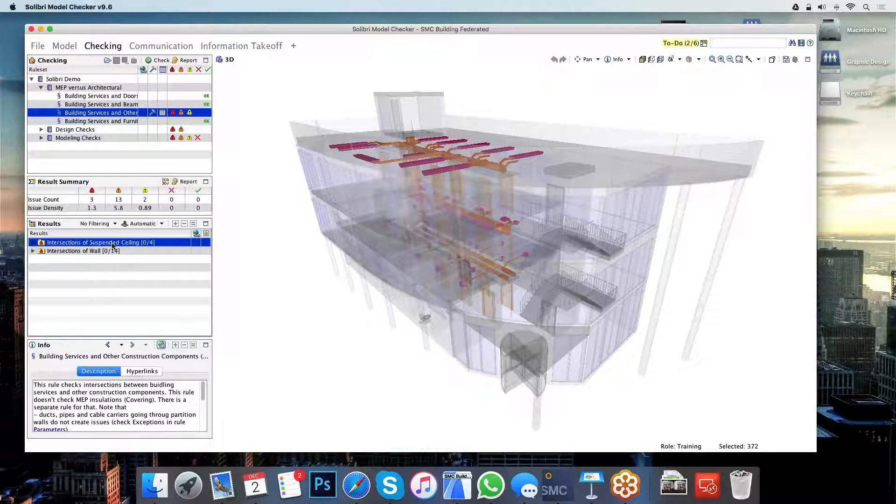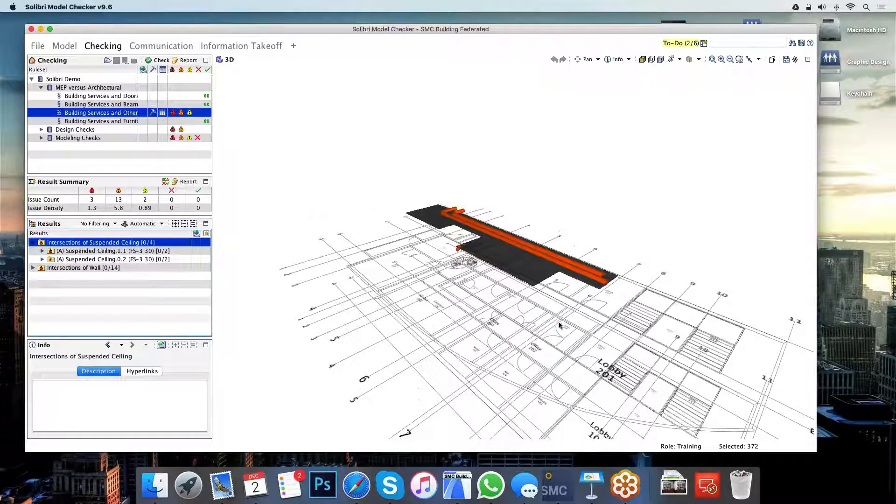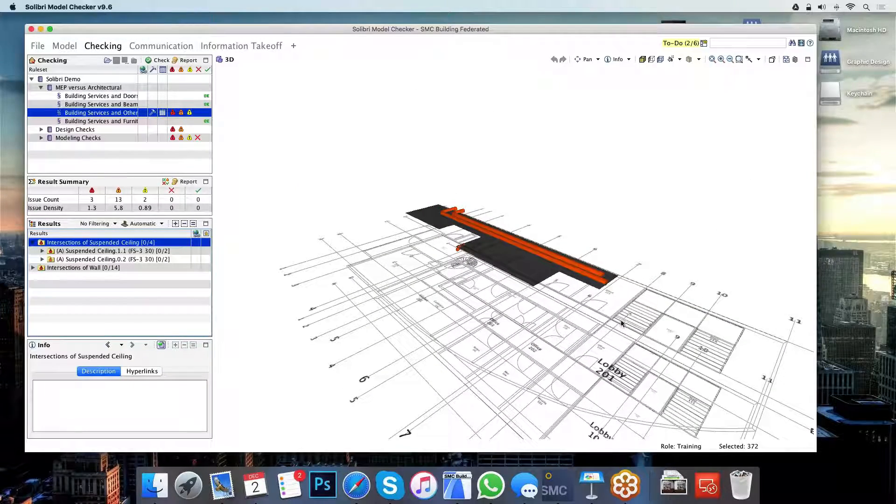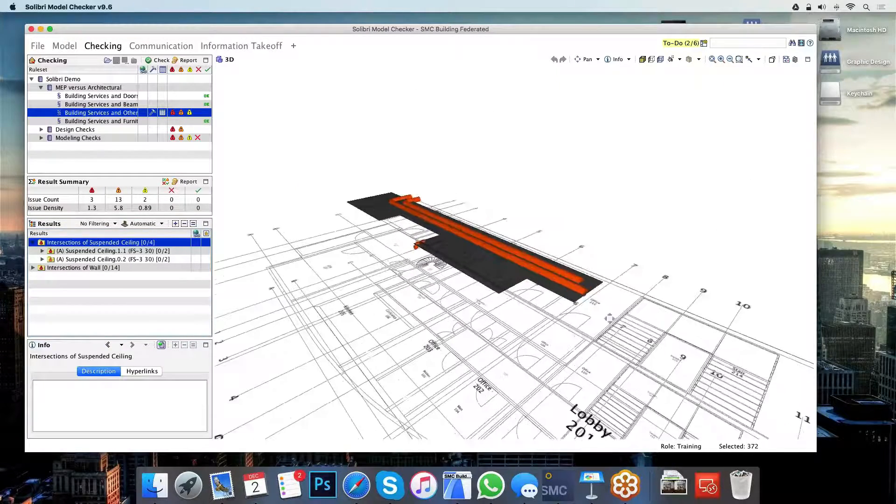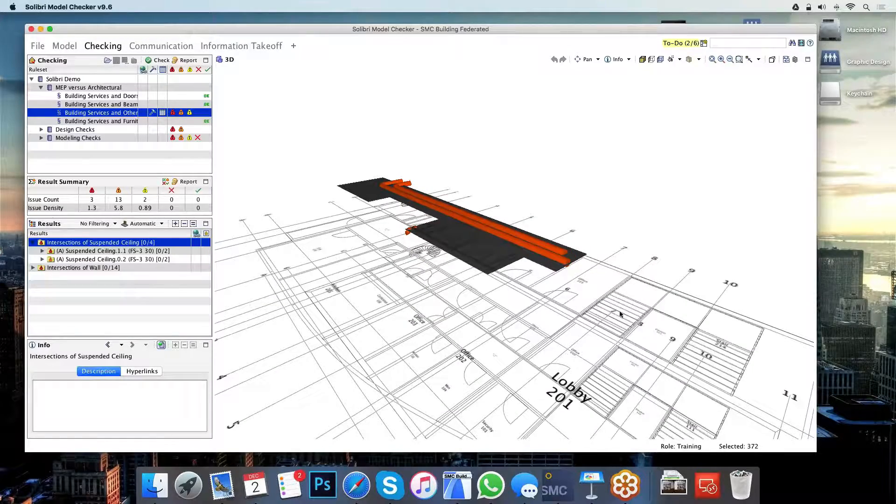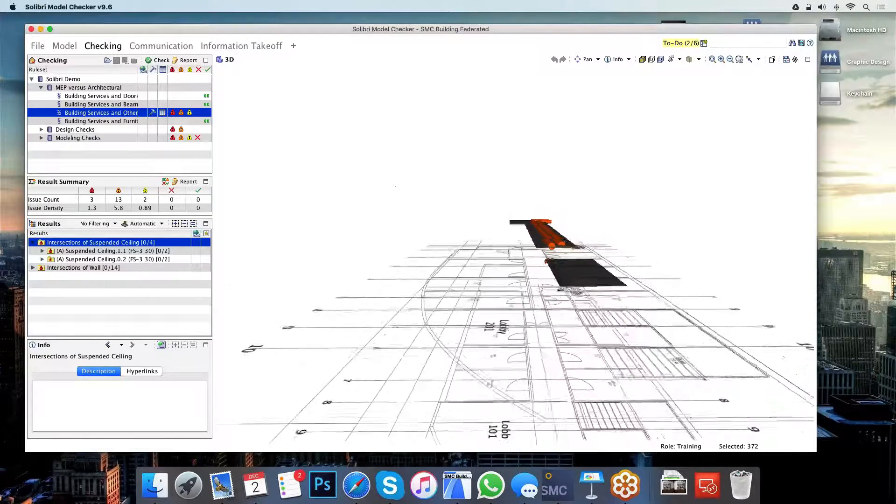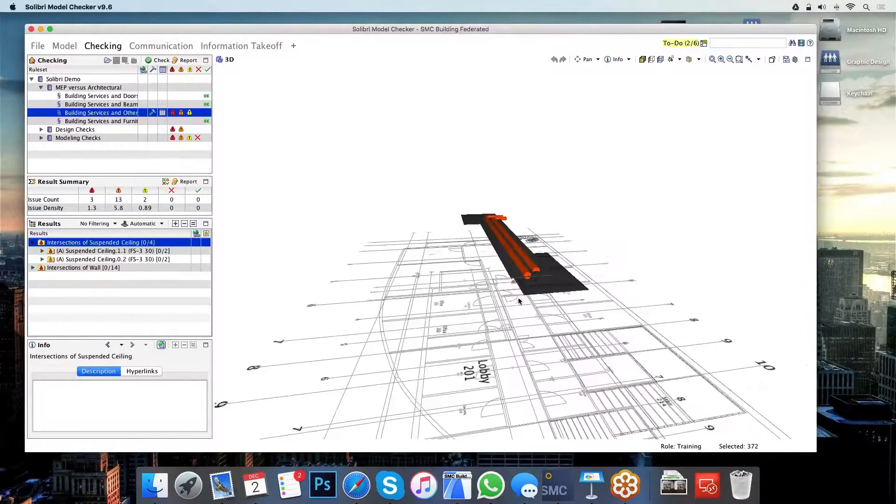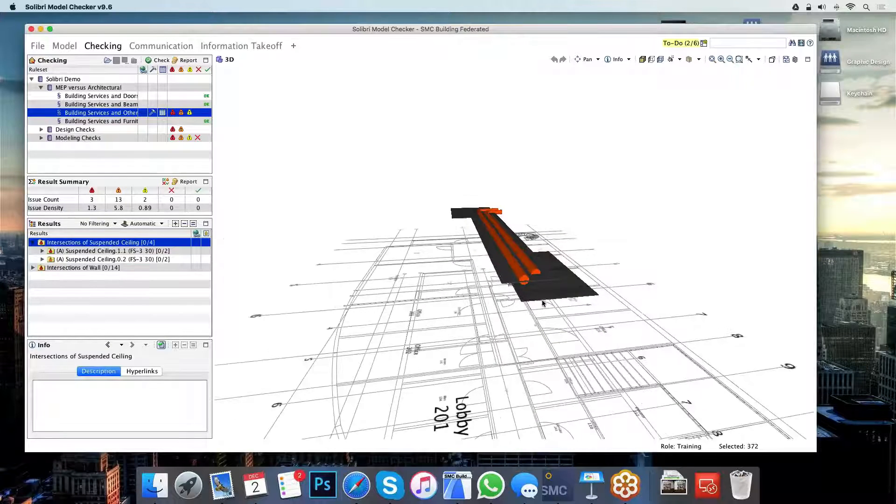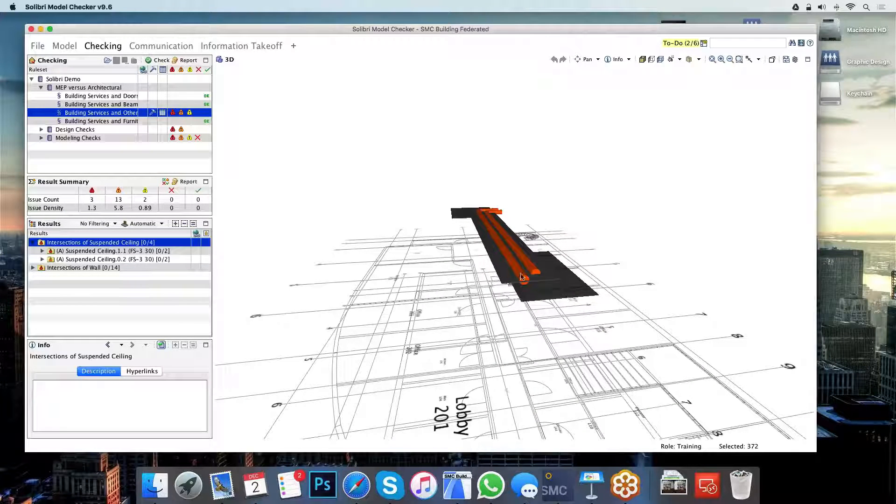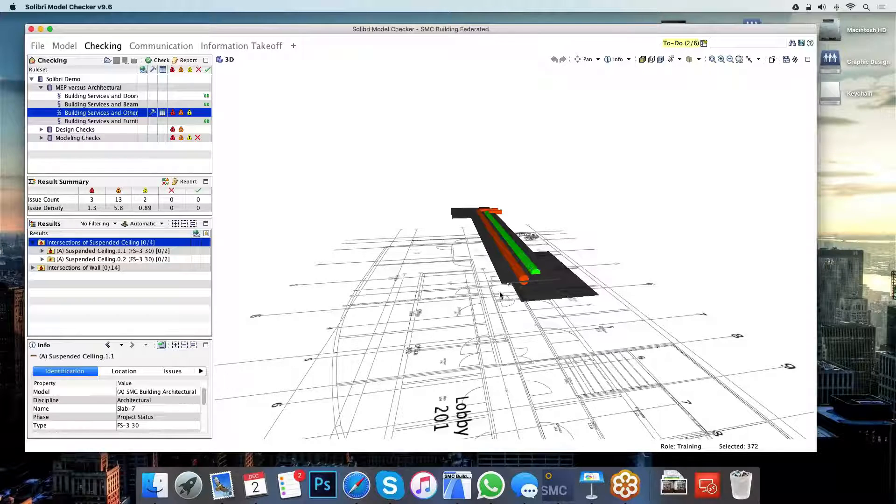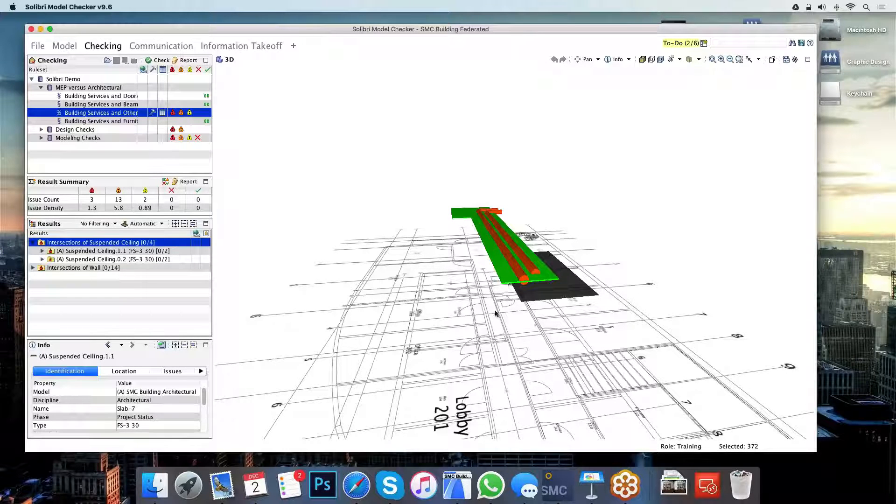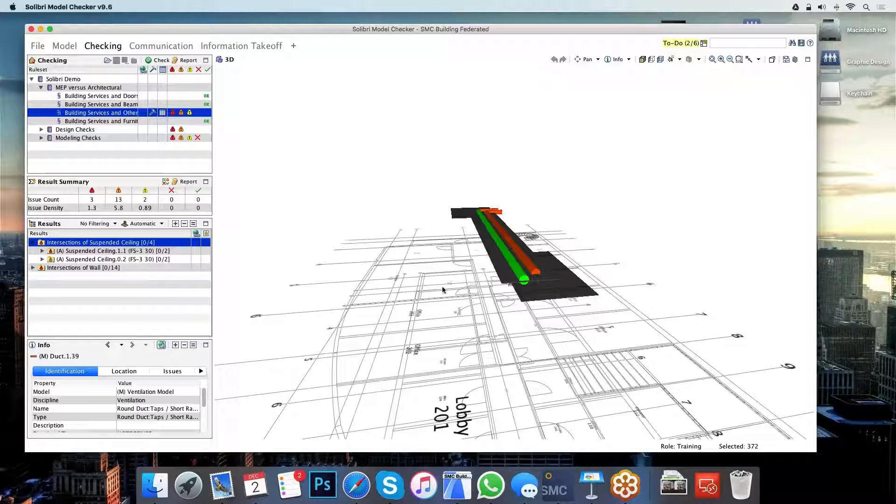The first issue here is a fairly common issue that we can have in designing buildings, especially when there's large amounts of HVAC planning going into it. This is just your traditional clash detection. What Solibri is telling me here is that these ducts here will be colliding with the suspended ceiling that is supposed to be below them.